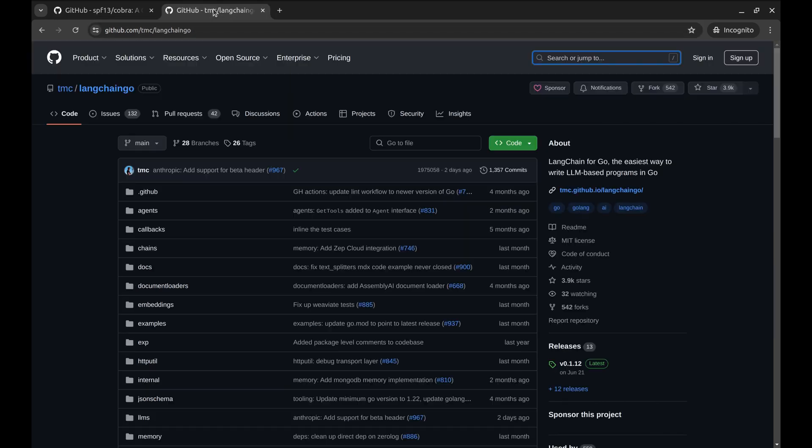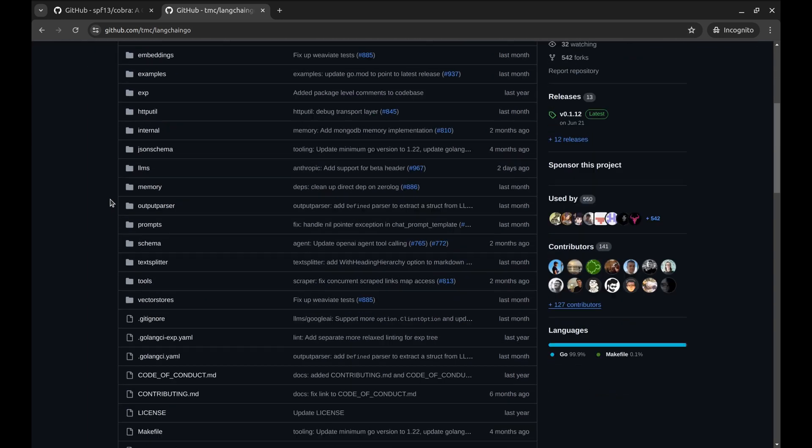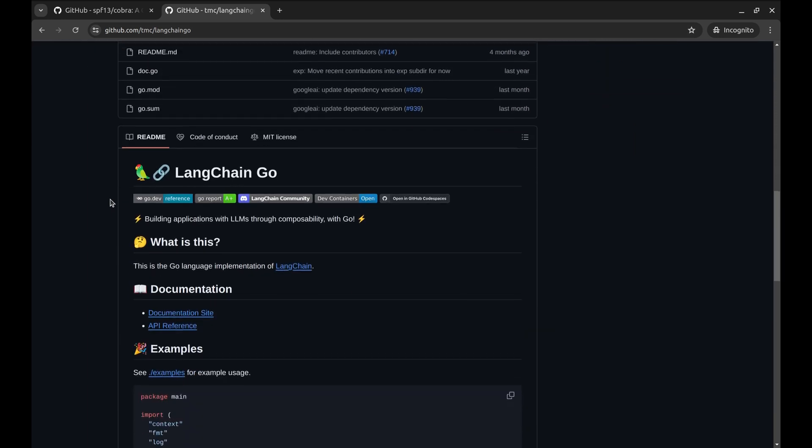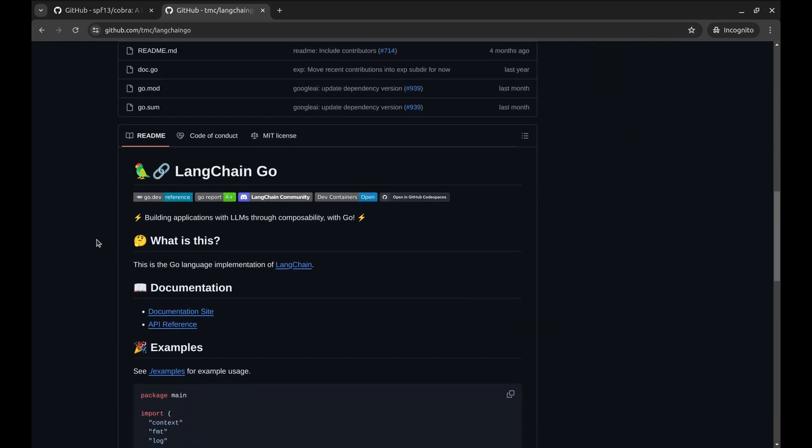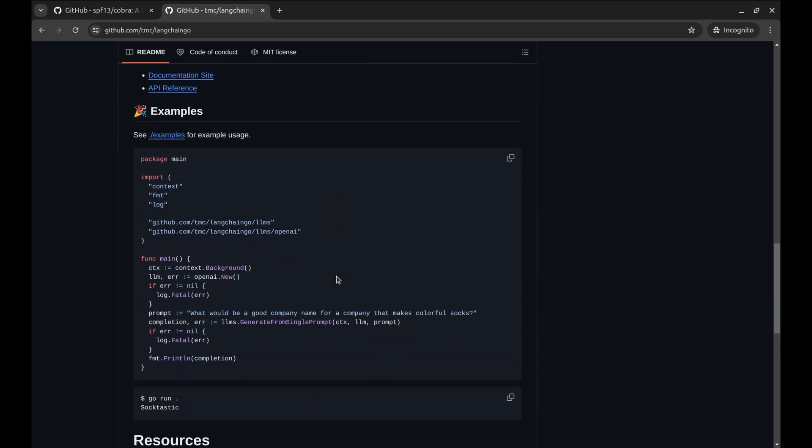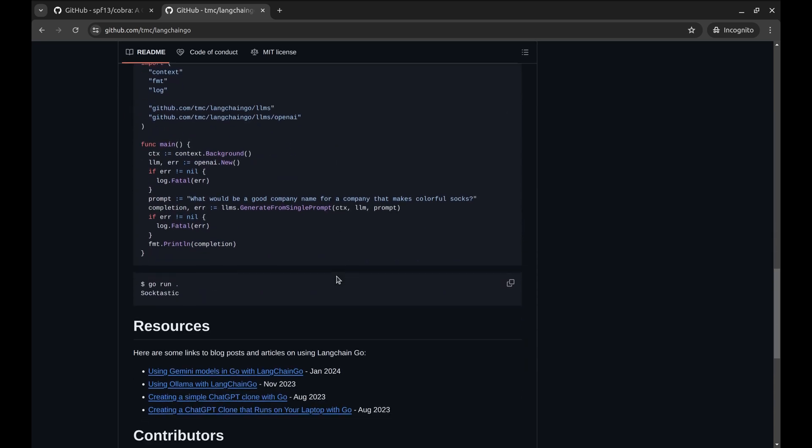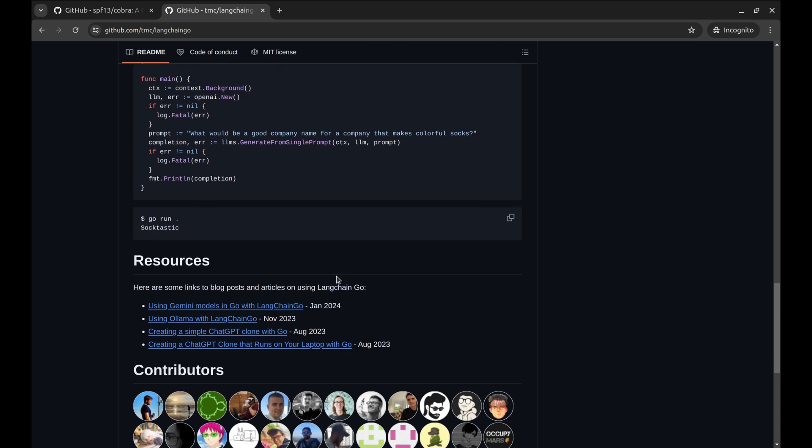To interact with OpenAI API, we will use Langchain Go. It is designed to interact with language models like OpenAI's GPT. It is the Go implementation of Langchain. It simplifies sending prompts and receiving responses from these models, making integrating natural language processing capabilities into Go applications easier.